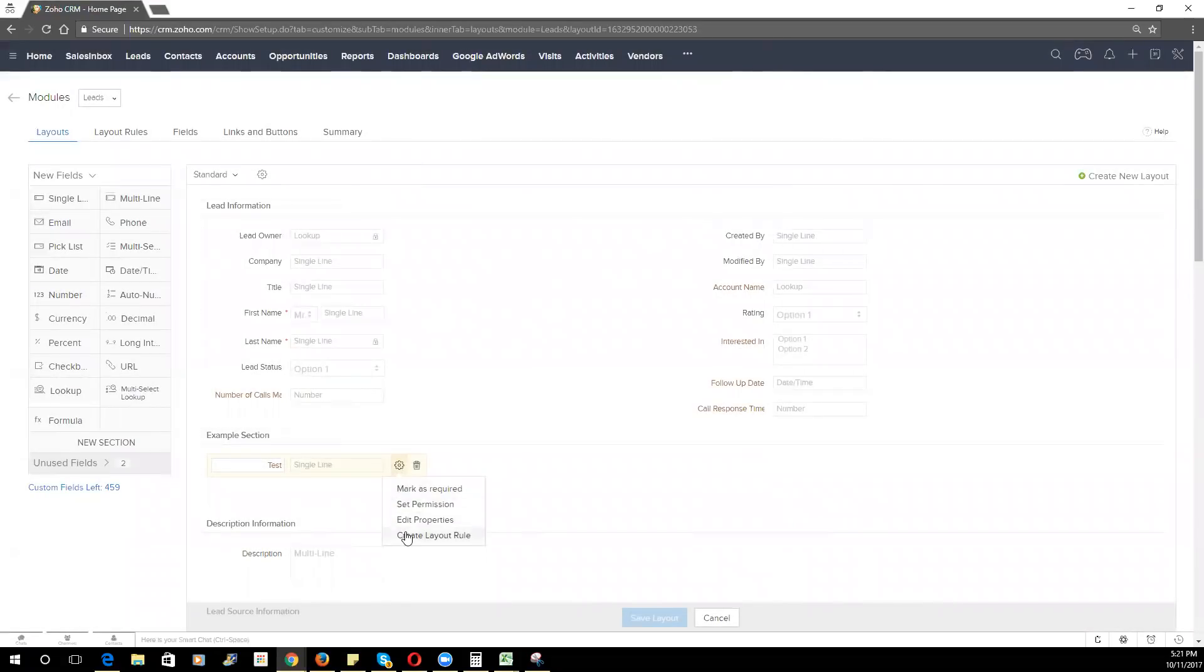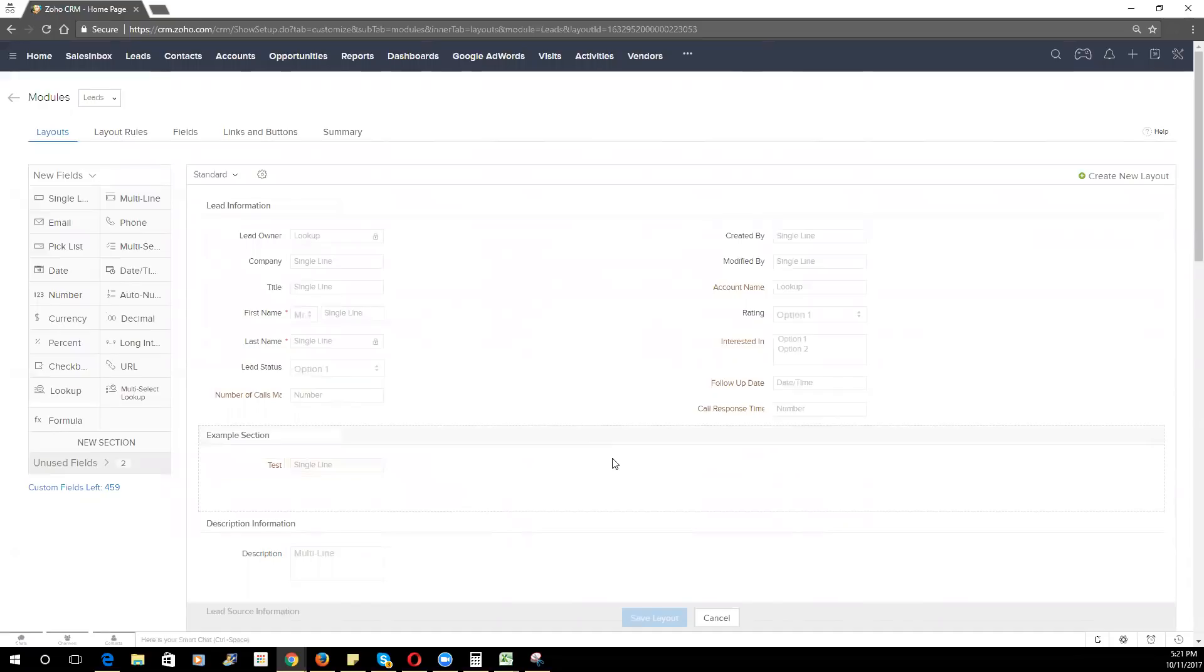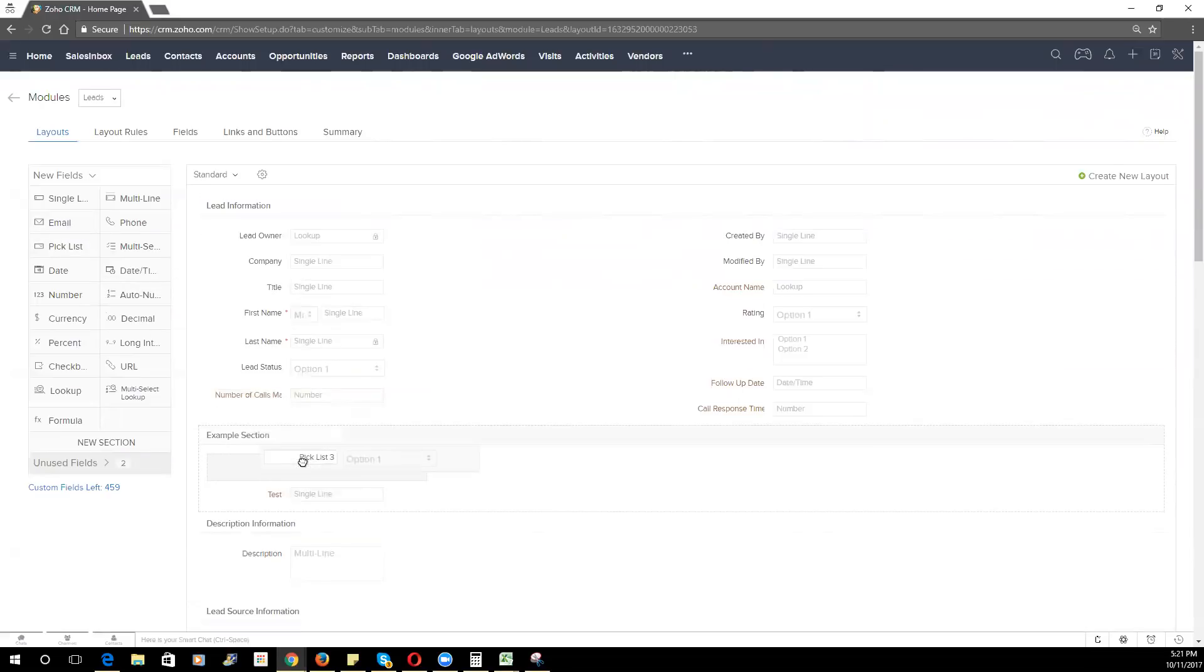The next thing I want to go over is layout rules. Layout rules can be a very effective way to streamline how information is organized and displayed within a particular record. Let's go through a particular use case where you may be a multi-product company where you need to display certain fields for some products but not for others. In that case, let's go ahead and create a drop-down for our product one and product two.